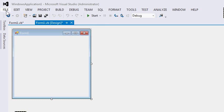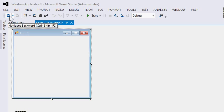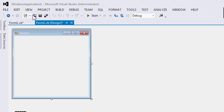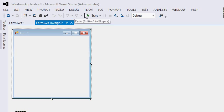In the menu bar, we can see the current file, edit, view, project, build, and so on. And in the toolbar, we can navigate backward, we can create a new project, open a new file, save, we can run the current project, and so on.